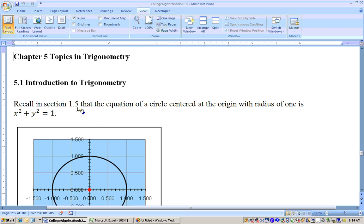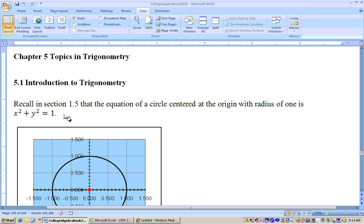You may recall, or you may want to look back over, but in section 1.5 we went over the equation of a circle centered at the origin. The equation of a circle is x squared plus y squared equals 1 if the radius is 1. This circle is referred to in trigonometry as the unit circle, and you can get all of your trig functions from it.